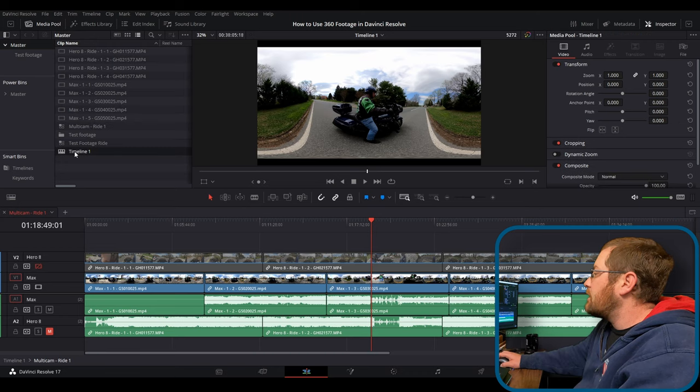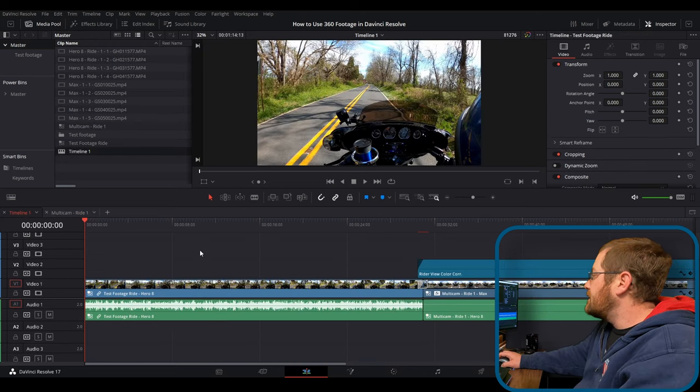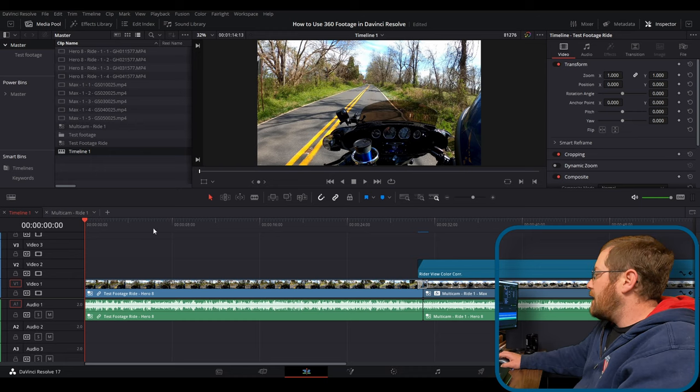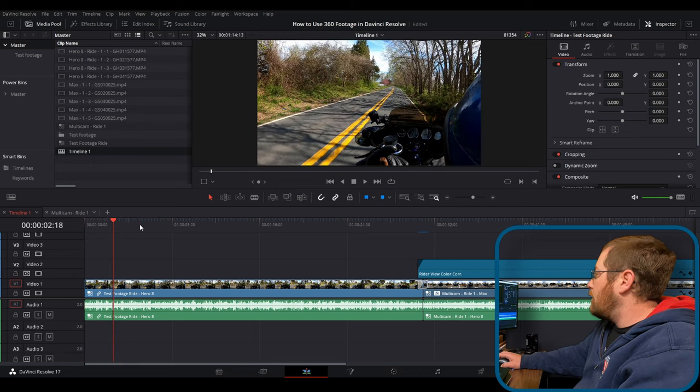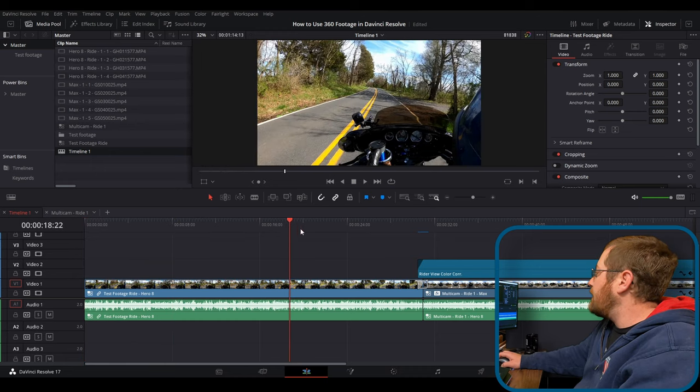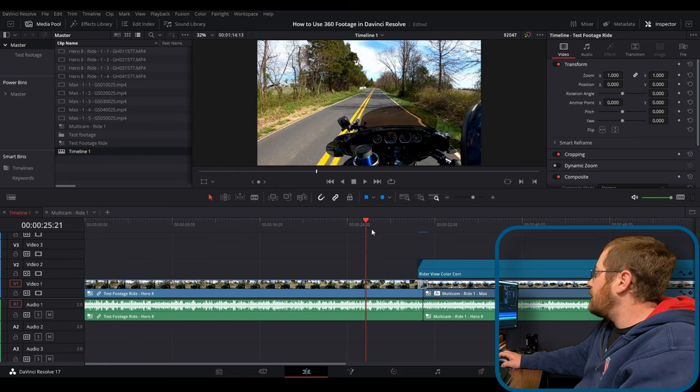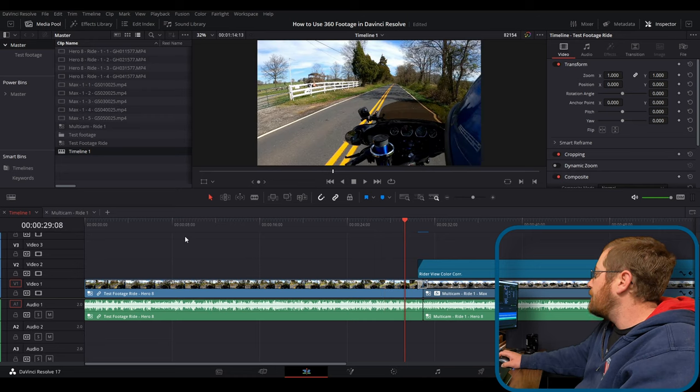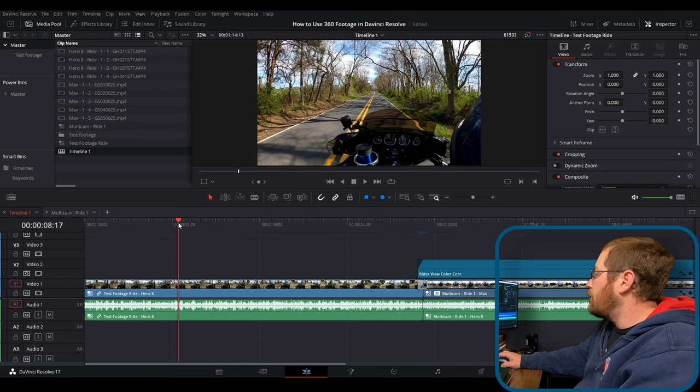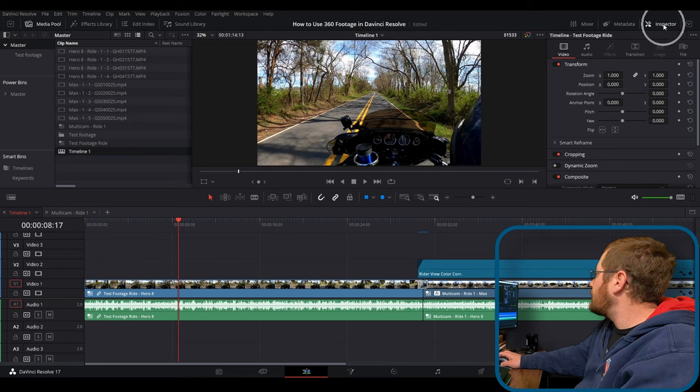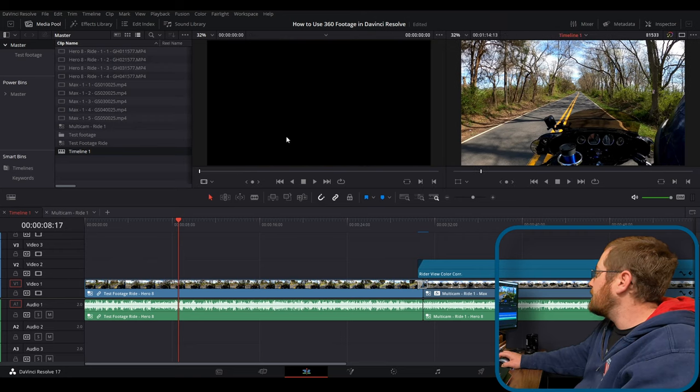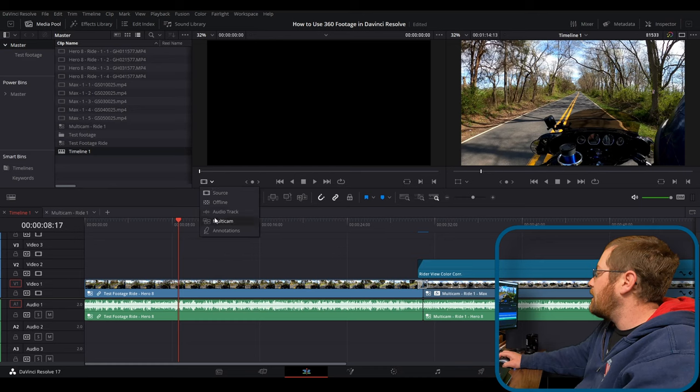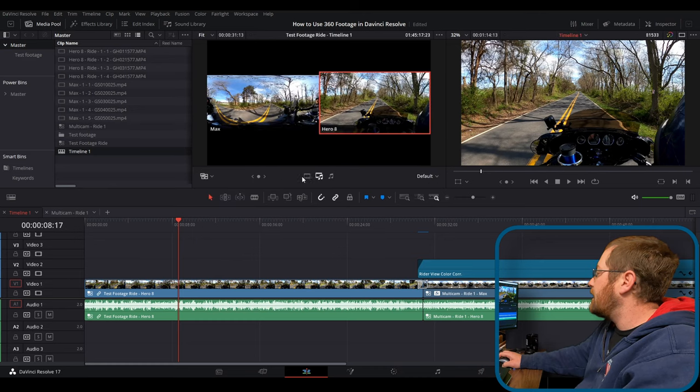Go back to our timeline one here. And you can see I've got my test footage here. We're going to play through a little bit of it or skip through, you know, and you can see that I'm riding along. But what I do have is if I go close my inspector window here, this brings up our secondary viewer. We'll drop down here, select multicam.